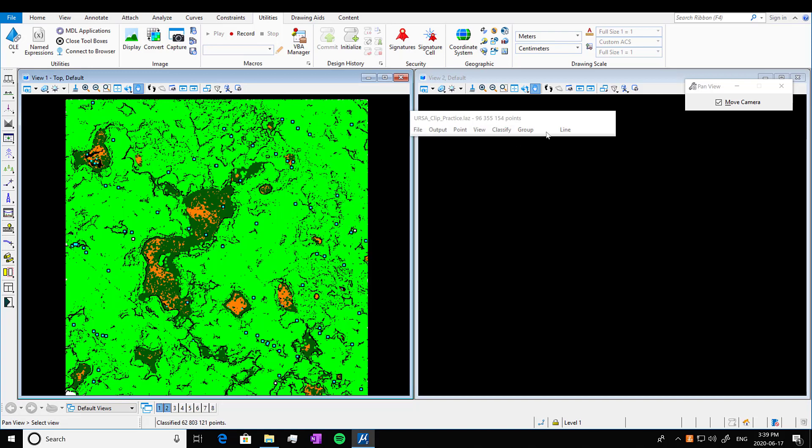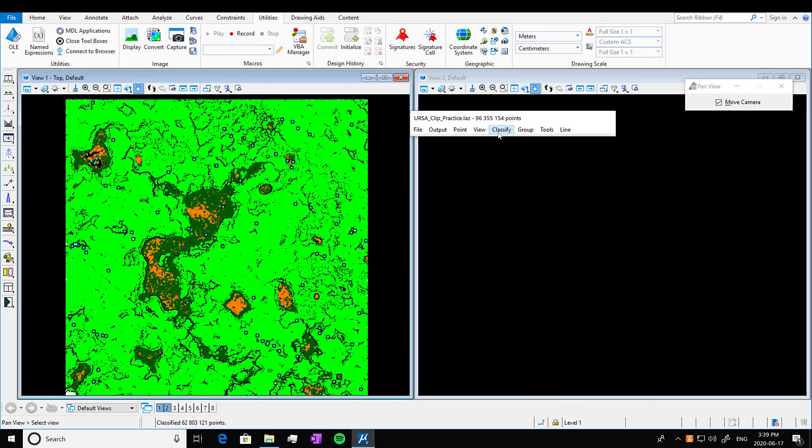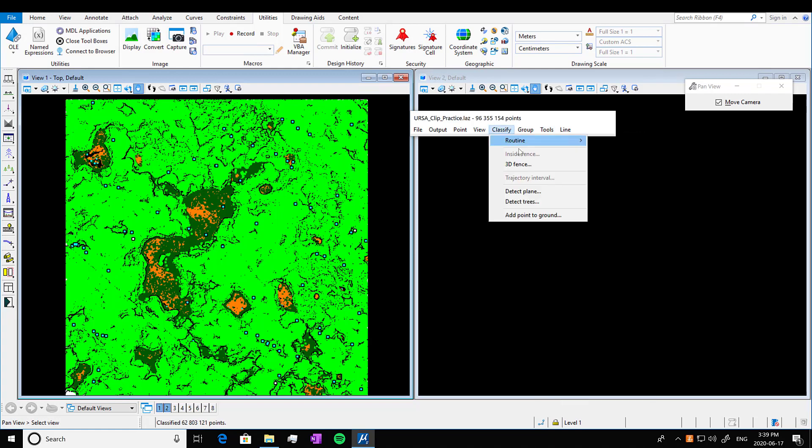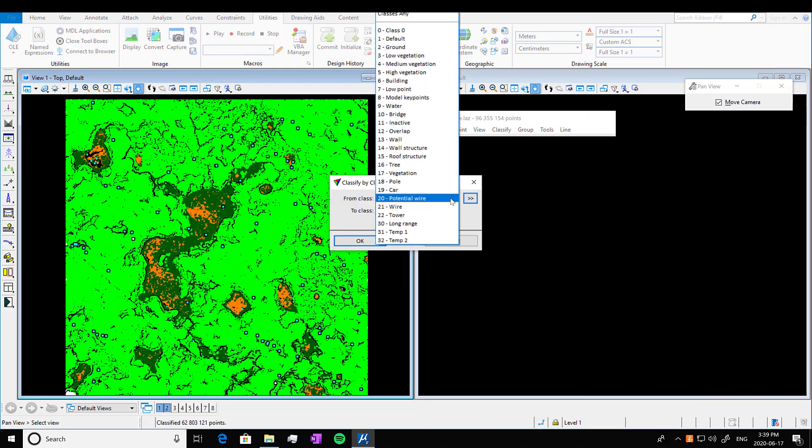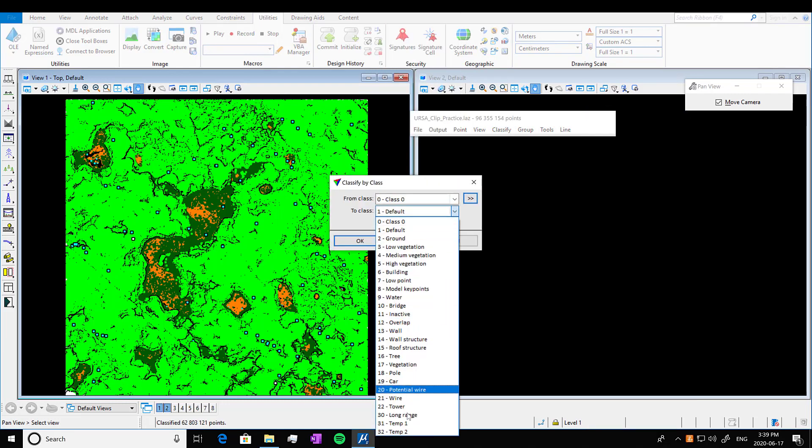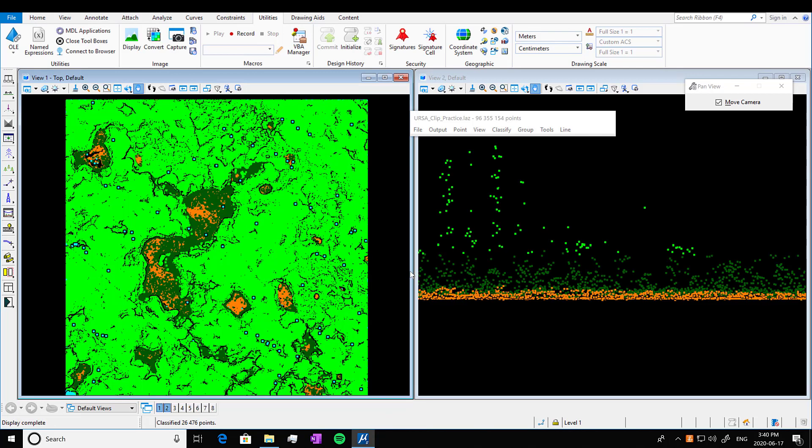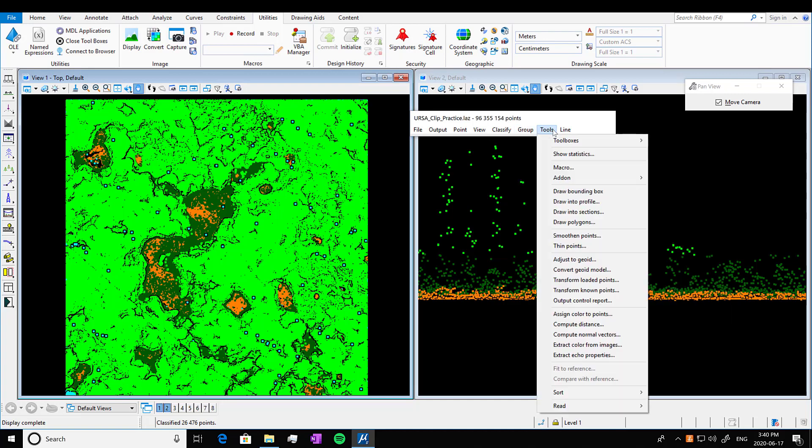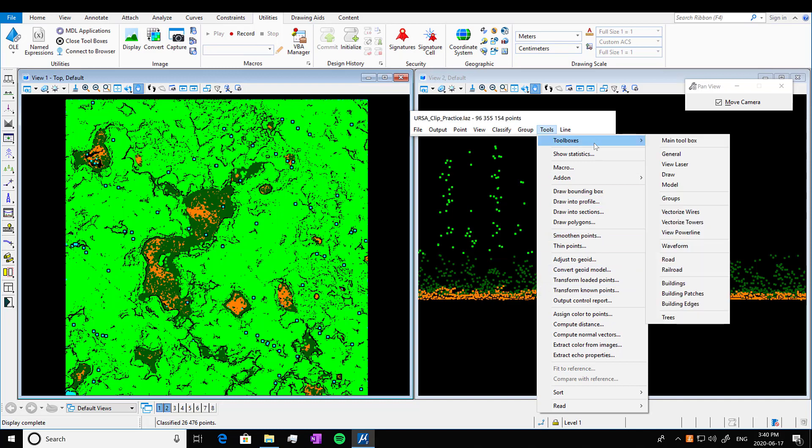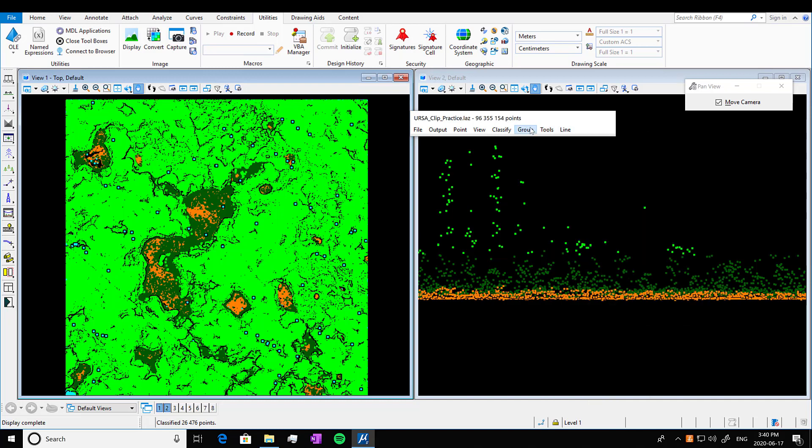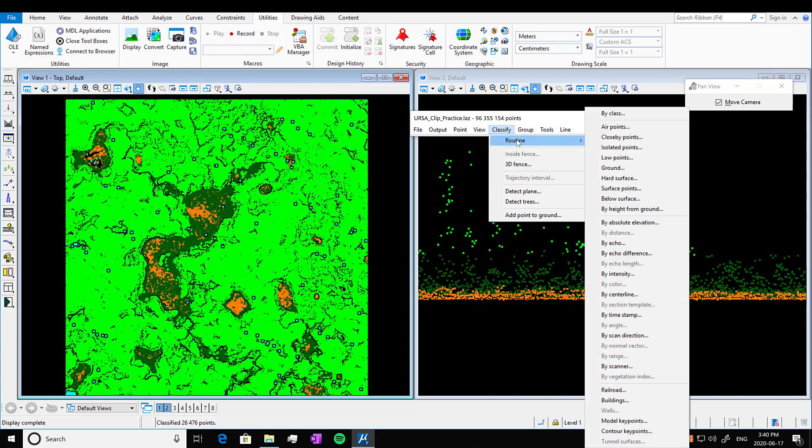So close that up. Another thing we can do: we can go into Classify and we can classify by class. So I'm going to take the default ones and put it into where the isolated points are. That one goes really quickly. Another thing we can do on our data is we can transform the points. So assign it to a different geoid model, or if you want to raise the Z value by 10 meters or something, you can do that there.